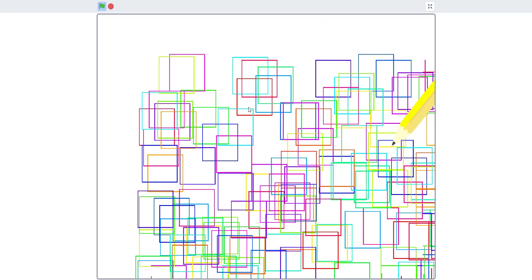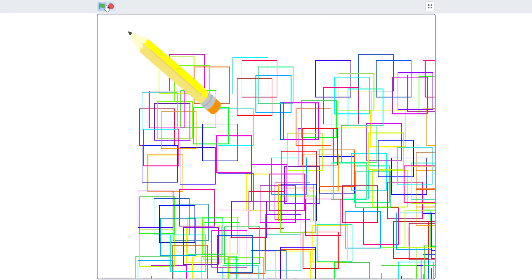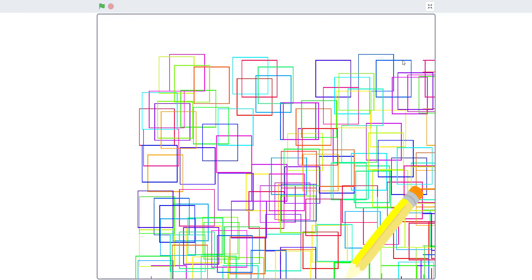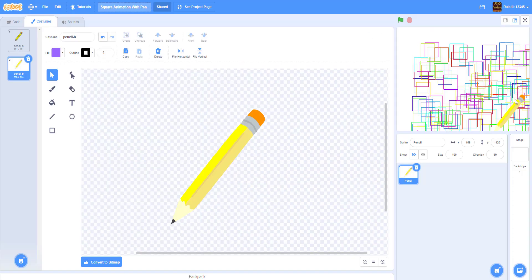That's basically the project — just a pen drawing squares around the backdrop. I'm pretty sure they don't have the pencil spray anymore, so I think we're going to use the pen because I did this back in Scratch 2.0.